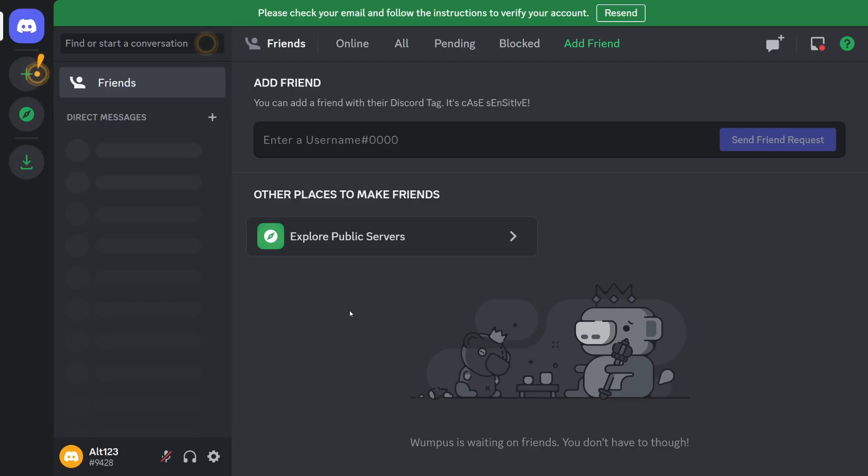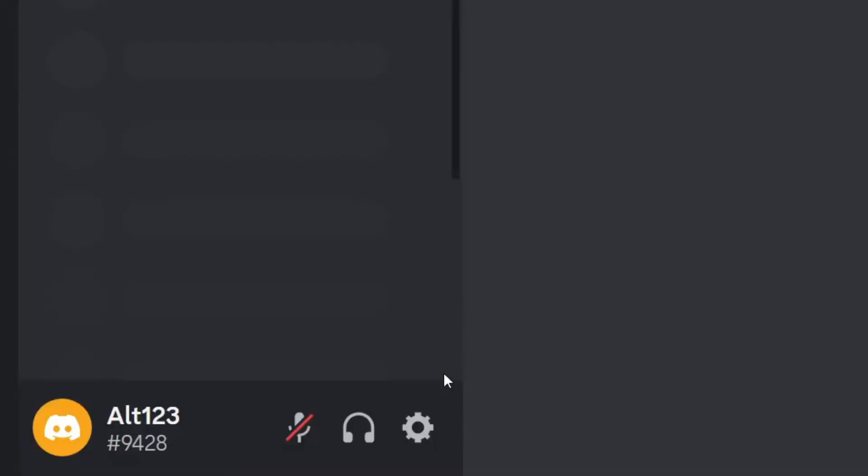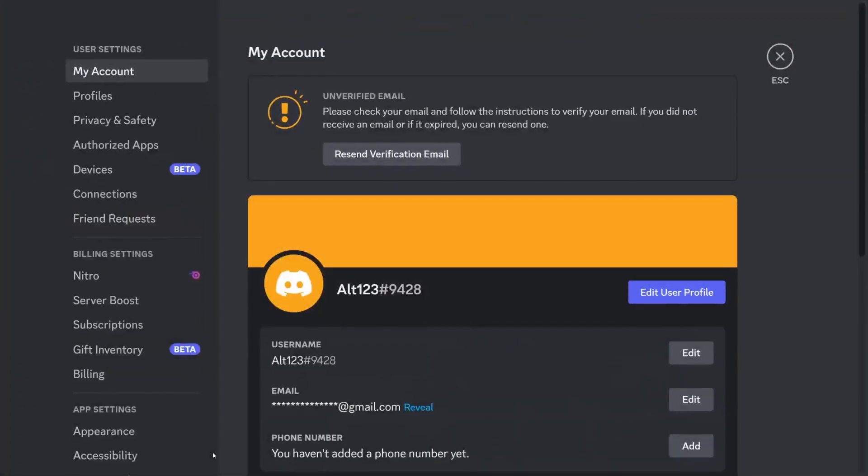Once you're ready to delete your account, go to the bottom and tap on User Settings. Then tap on My Account at the top under User Settings.